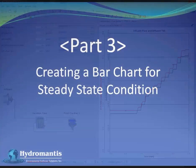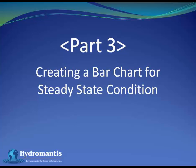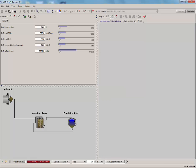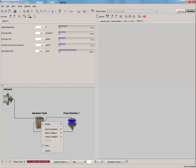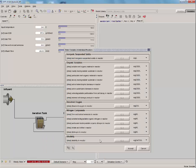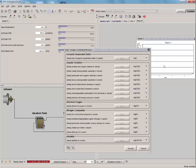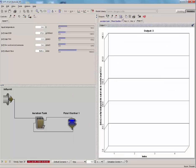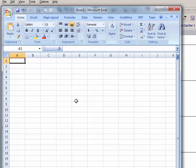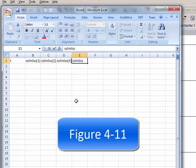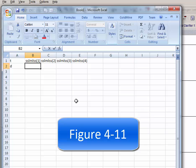Creating a bar chart for steady state condition. In this last section, we will plot a bar chart with existing data and simulated results. First, create a graph of the readily biodegradable substrate within a plug flow tank. Click on the New Graph tab and create a new window. Next, right-click on the Plug Flow Tank and select Output Variable, then State Variables in Individual Reactors. Drag the readily biodegradable substrate variable under the Organic Variable subsection to the Output window. Repeat the method from the previous section. Create a new Excel file. Type the values listed in the GPSX tutorial manual figure 4-11 and save it.